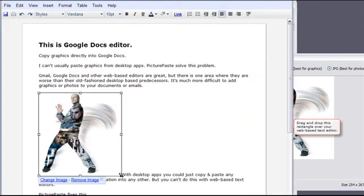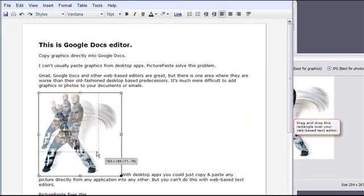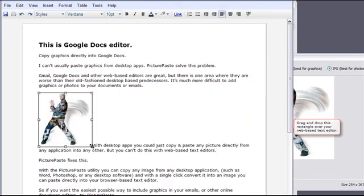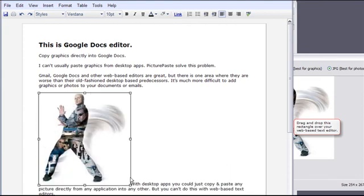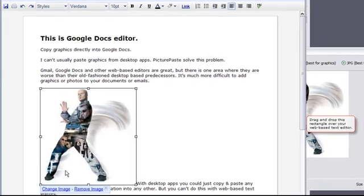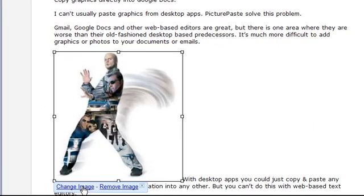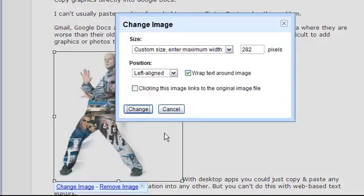I can resize the picture by dragging a corner handle, like this. In Google Docs, I can also wrap the text around the picture by choosing this option.